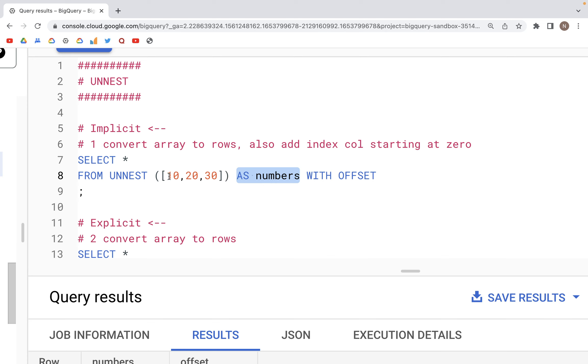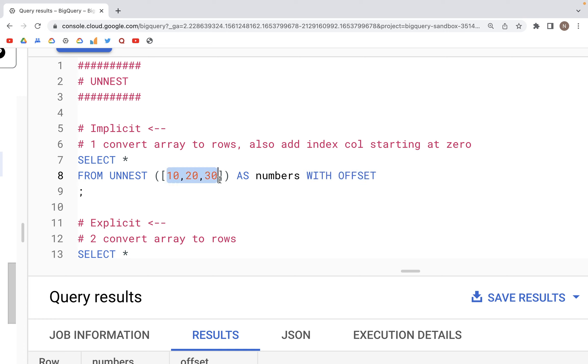When we are specifying AS numbers, the output that we'll get will have a column heading of numbers when these values are converted into rows in a column. Additionally, we have WITH OFFSET specified. What that will do is create an additional column next to this column where the indices of the items in this array would be listed.